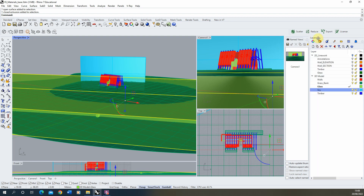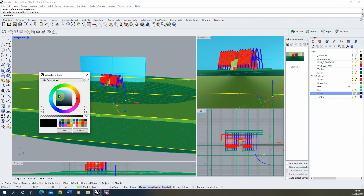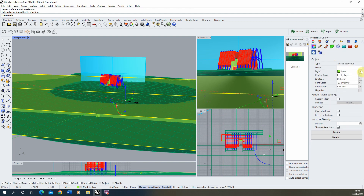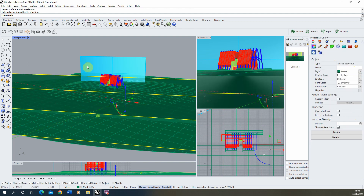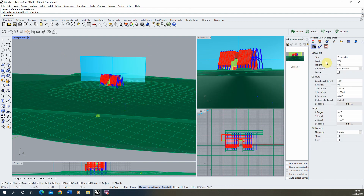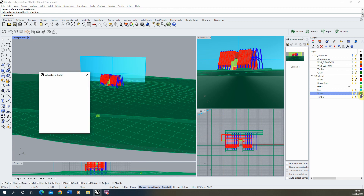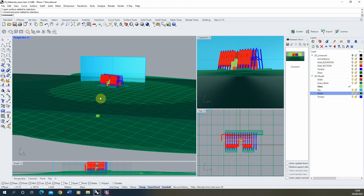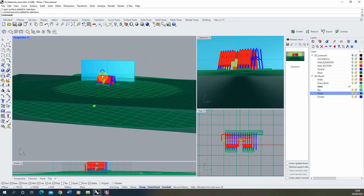Now I'm going to make a new layer for the water and move the object onto that layer. Let's make this a dark greeny blue, and I'll differentiate it from the grass by making it a little bit darker and a little bit more blue.